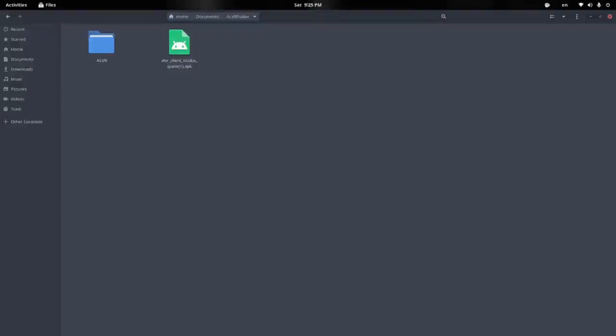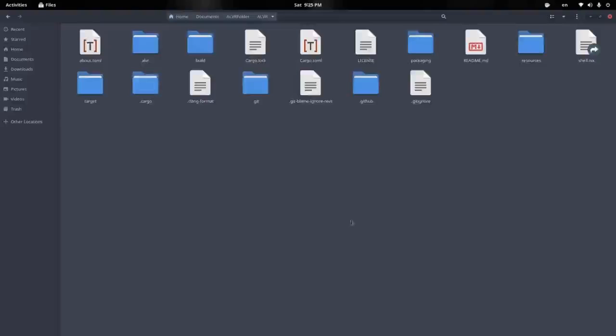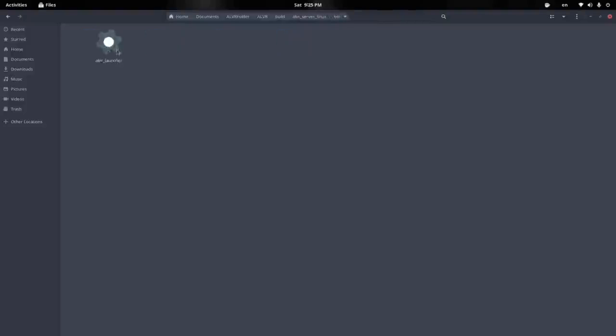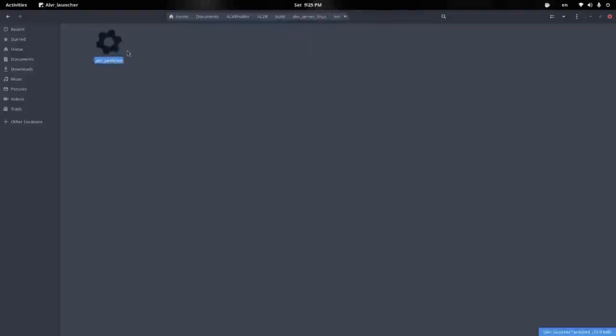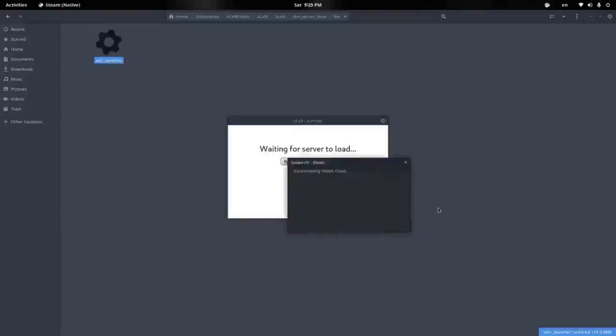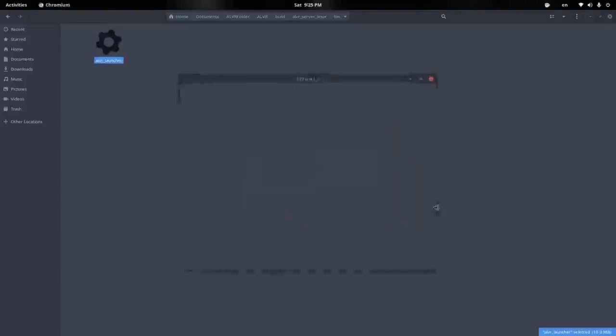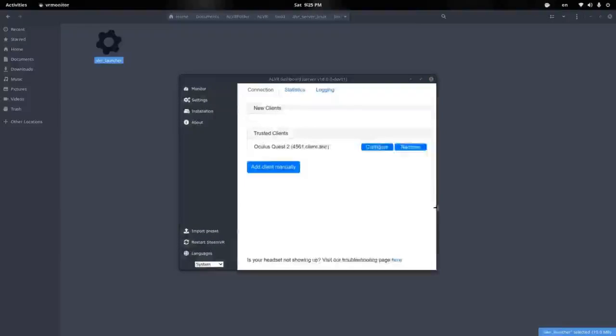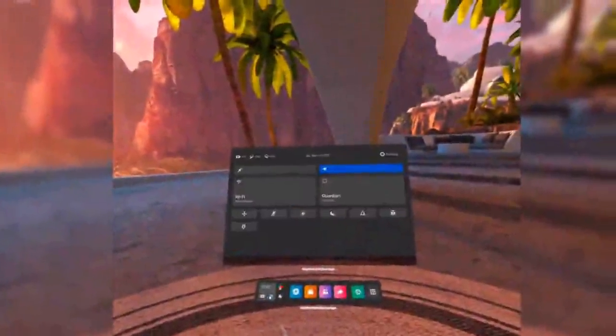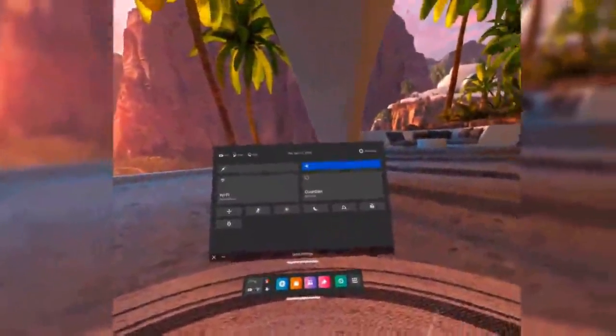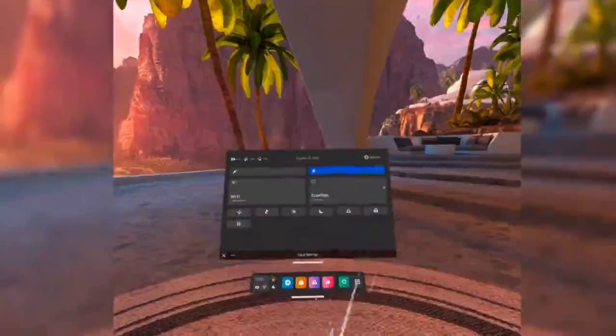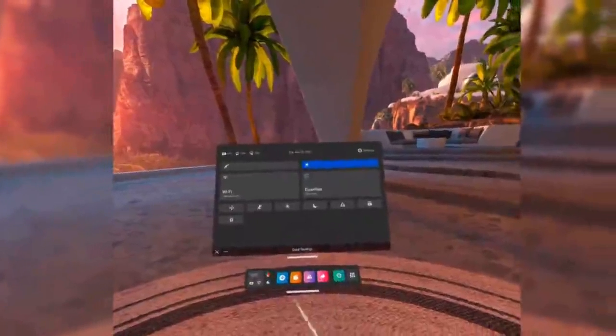From here, you're going to go to your ALVR folder that you already cloned earlier, and what you're simply going to do is, you're going to go to Build, and you are going to straight up run this executable. And what this is going to do is, it's going to launch SteamVR with the ALVR dashboard. So, what it's looking for is, it's looking for a headset, and then all you simply need to do is, you need to launch the ALVR application on your Quest 2.